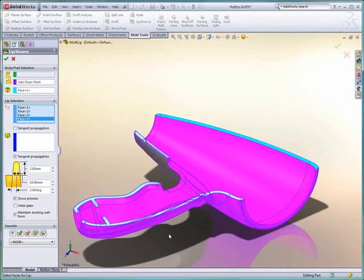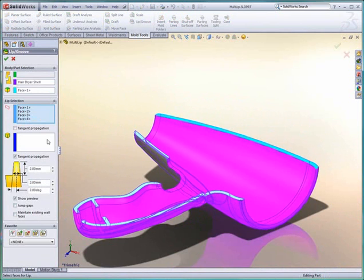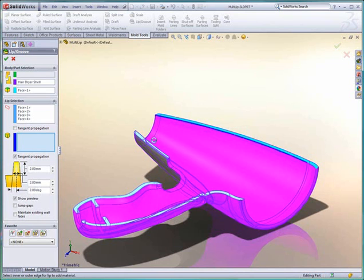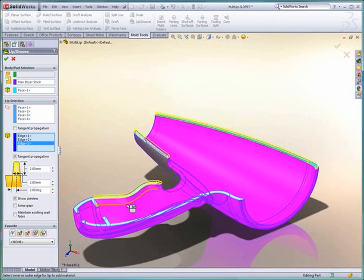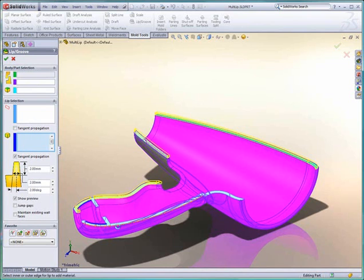You can see one of the commands we've added quite a bit of depth to is our lip groove command. It now allows me to pick multiple faces, even if they're discontinuous, to run the lip or groove on. You can see how easy it is to apply.